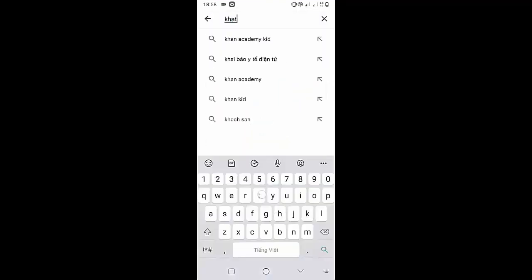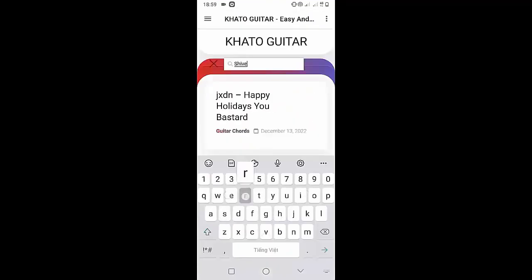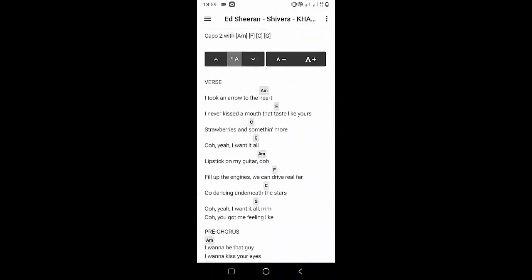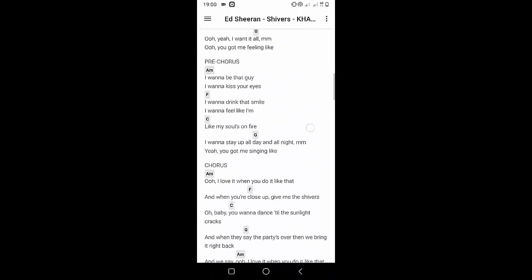Welcome to the Kata Guitar channel. Before going to the song tutorial, download the Kata Guitar chord lookup software on the Google Play Store for easy tracking. Now it's time for the video tutorial.